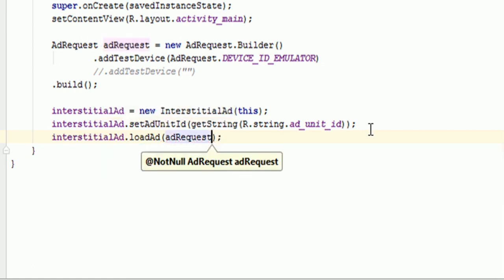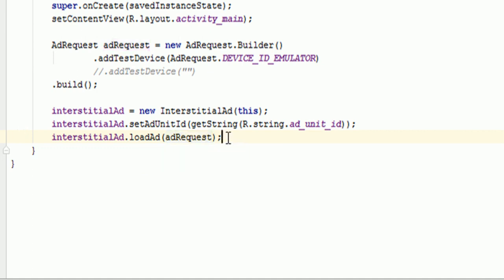And I need to pass the... So first of all, you need to create a request. And then you will load those ads into your interstitial ad object. Now this will load the ad. But it will not show the ad. It will just create the ad for you. And it will load that ad in the interstitial ad object.